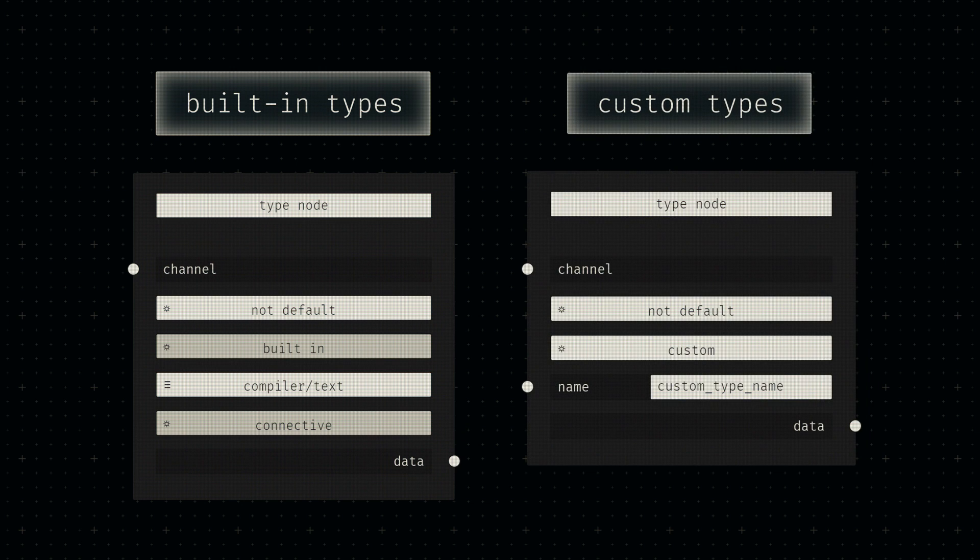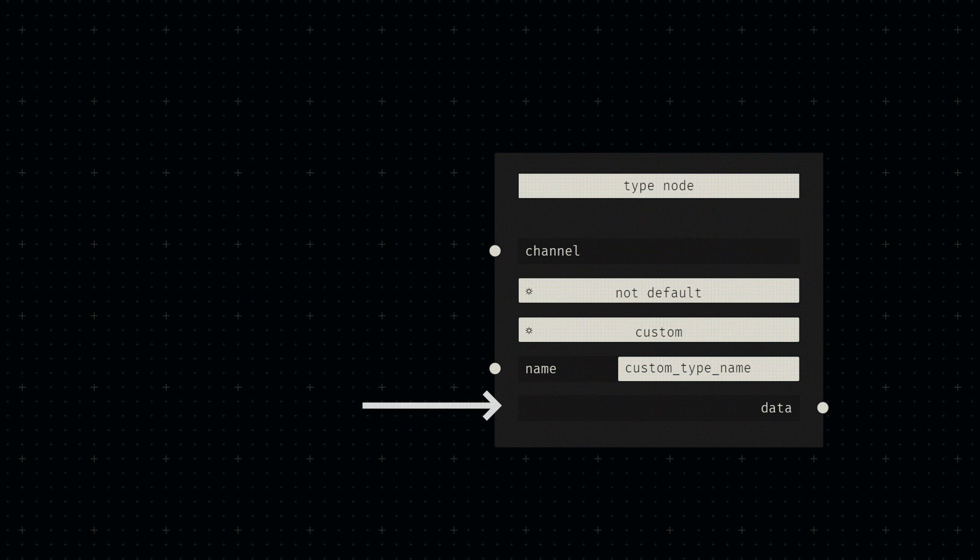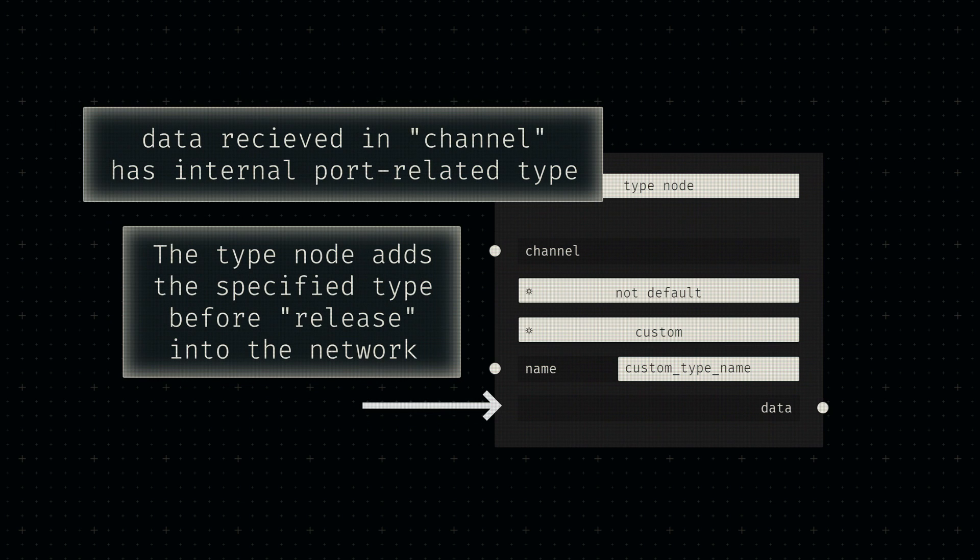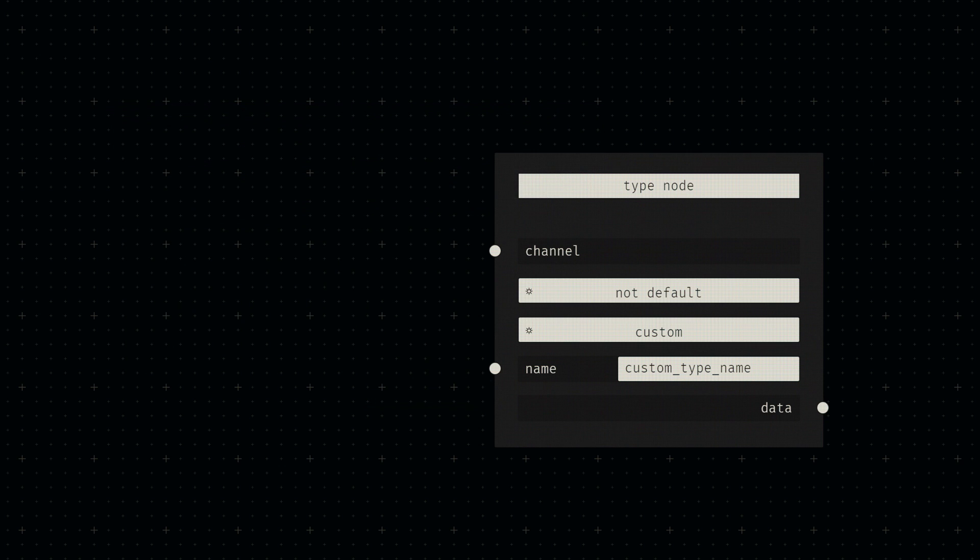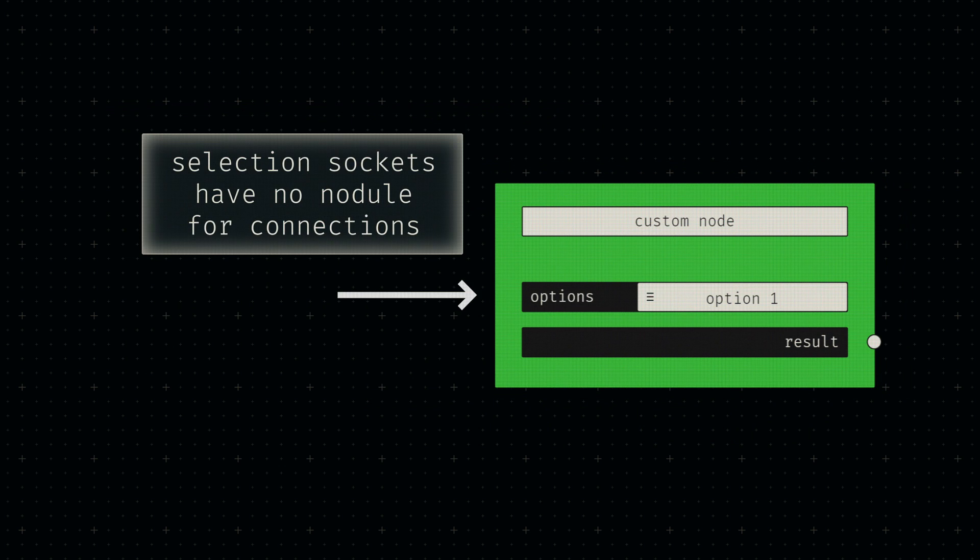Finally, an output socket at the bottom provides the actual input data that the port node received externally, now associated with the specified data type. The only socket type that doesn't allow input connections because it doesn't use type nodes is the selection type.